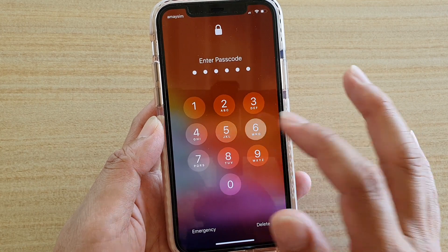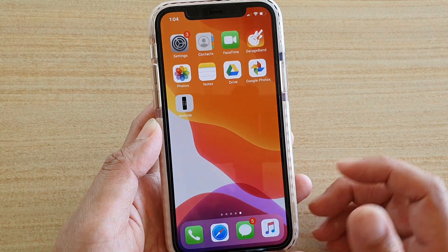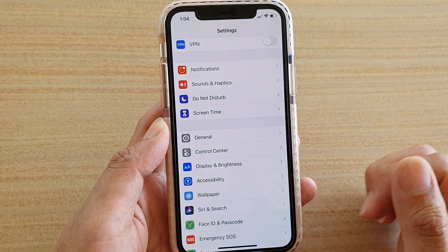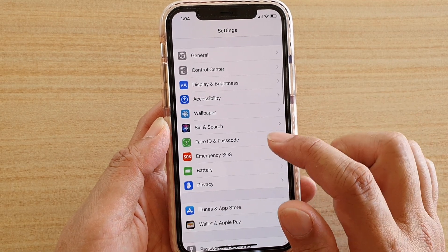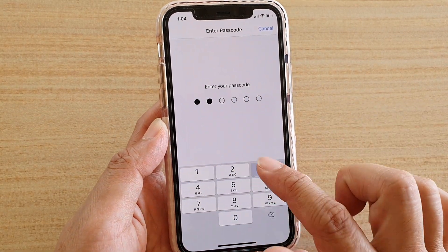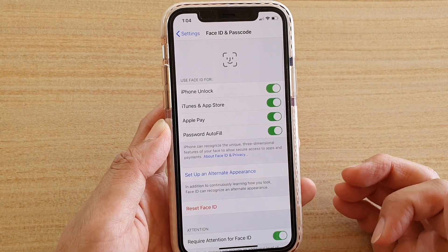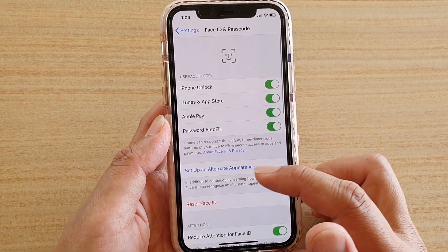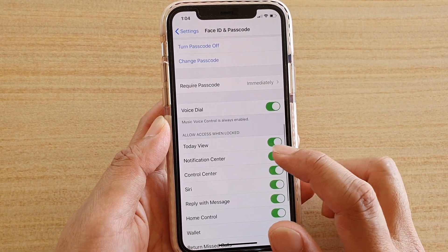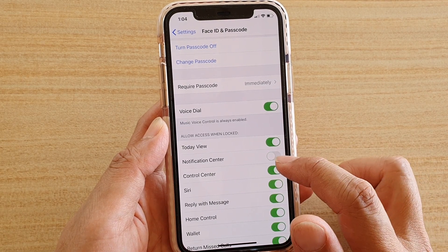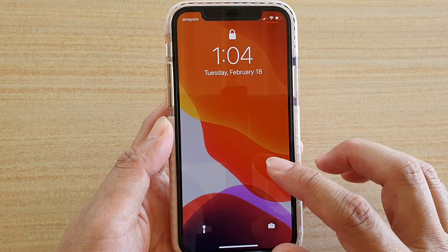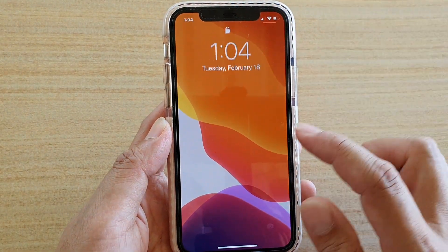Go into your phone and then into Settings. In Settings, go down and tap on Face ID and Passcode. We need to put in the passcode to access this section, and then go down and tap on Notification Center. It is now switched off, and you can see when switched off it will not show on the lock screen anymore.